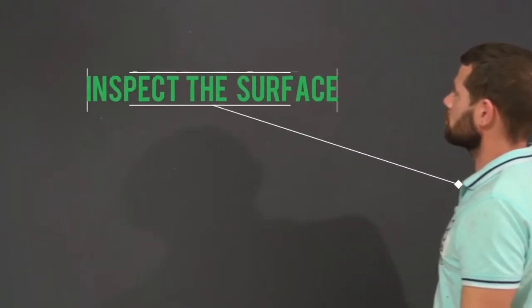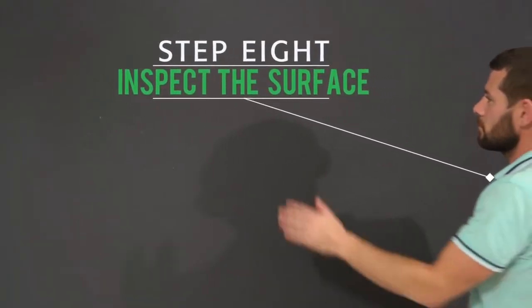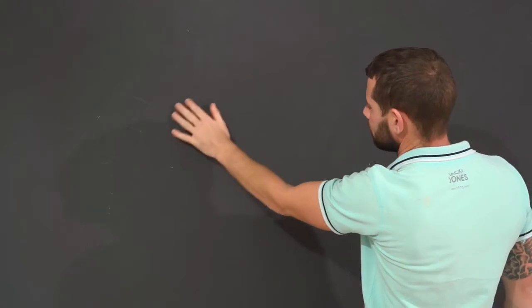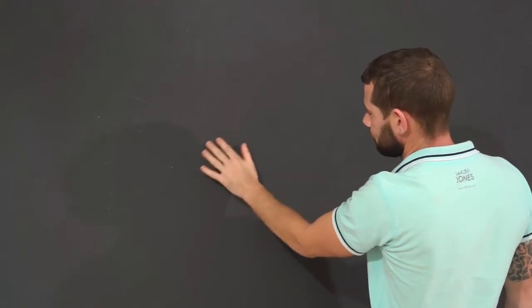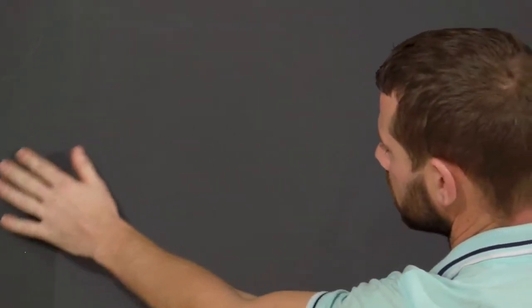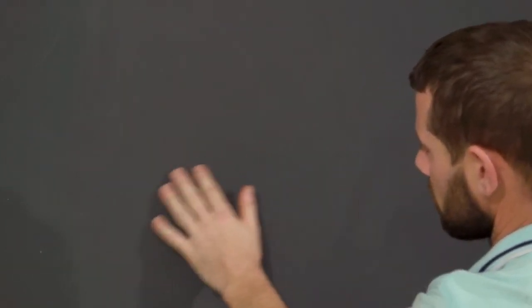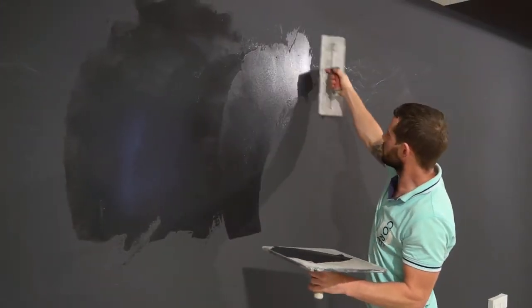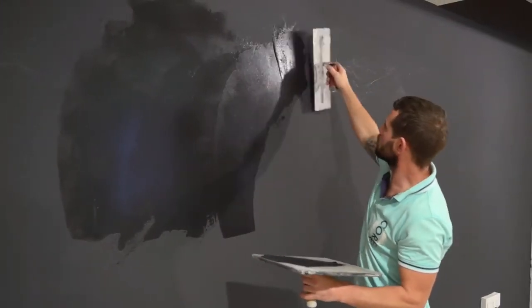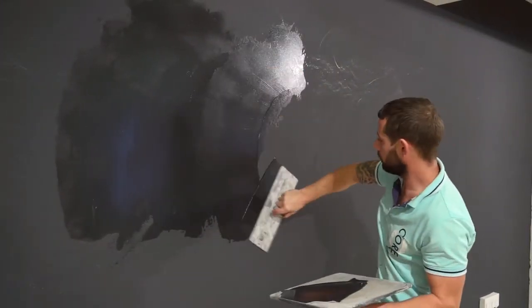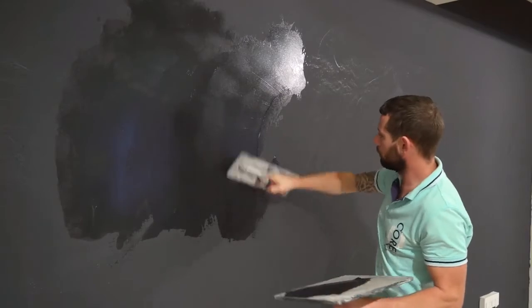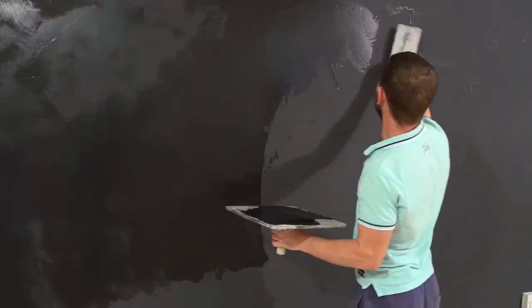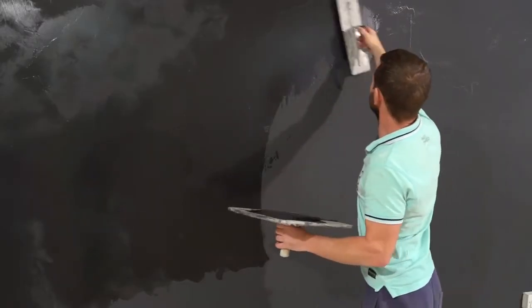Step 8: Inspect the surface. Check if your surface is uneven or has any imperfections after the second coat of plaster has dried. If so, apply a thin layer of plaster and lightly skim it over the surface with a smooth edged trowel to ensure an even smooth surface.